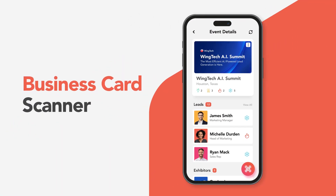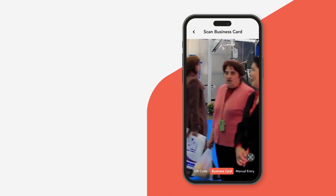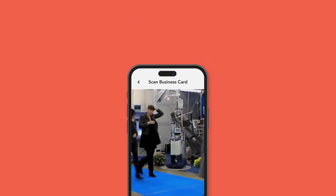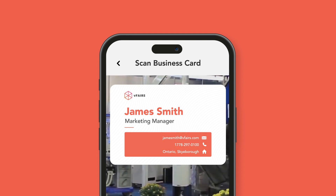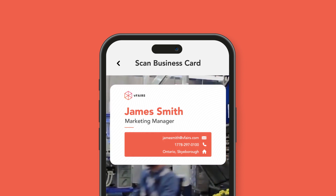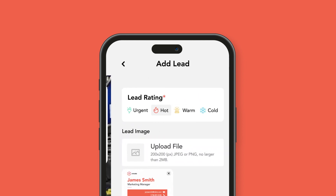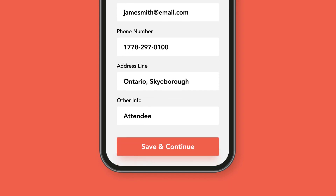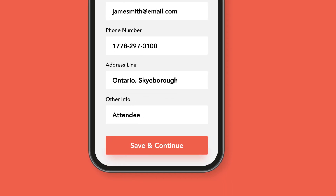Number two: the business card scanner. If someone hands you a business card, you can simply use the app to scan it using the camera. The app will then use OCR technology to pull the relevant details from the card's image and populate the contact record.